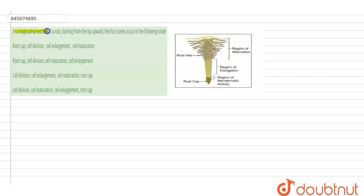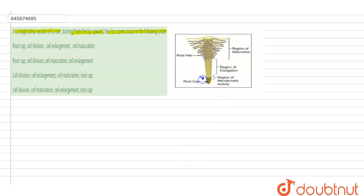that in the longitudinal section of the root, starting from the tip upwards, the four zones occur in the following order. So here we see this is the root tip. Root tip is covered by a thimble-shaped structure called a root cap. The root cap protects the root tip, and just above